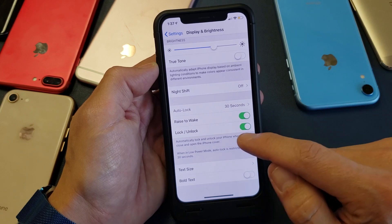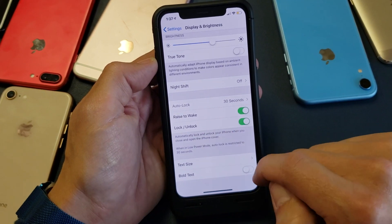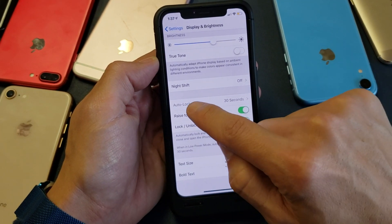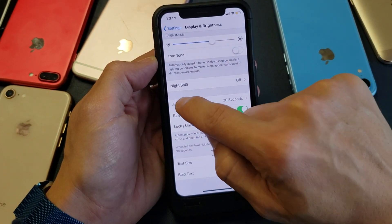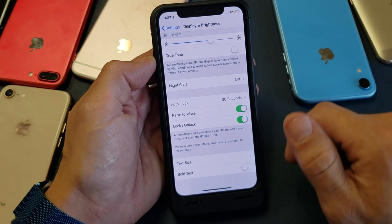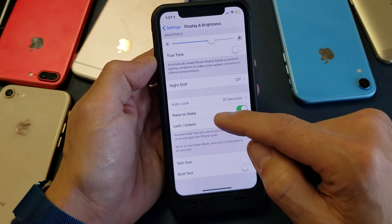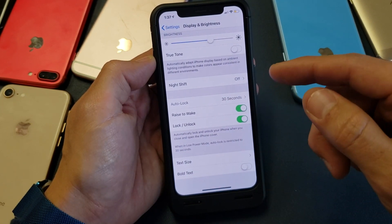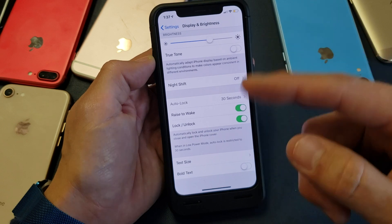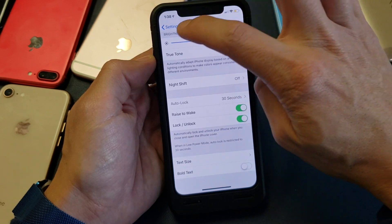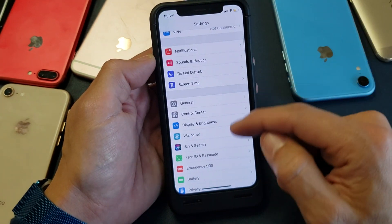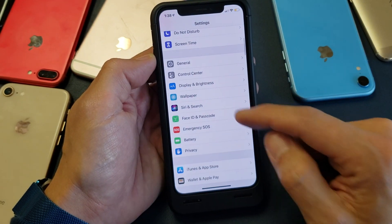Mine's set to 30 seconds, however my Auto Lock is actually grayed out so I can't click it. A lot of you guys are going to have this issue, and the reason it's grayed out is because you have Low Power Mode on.